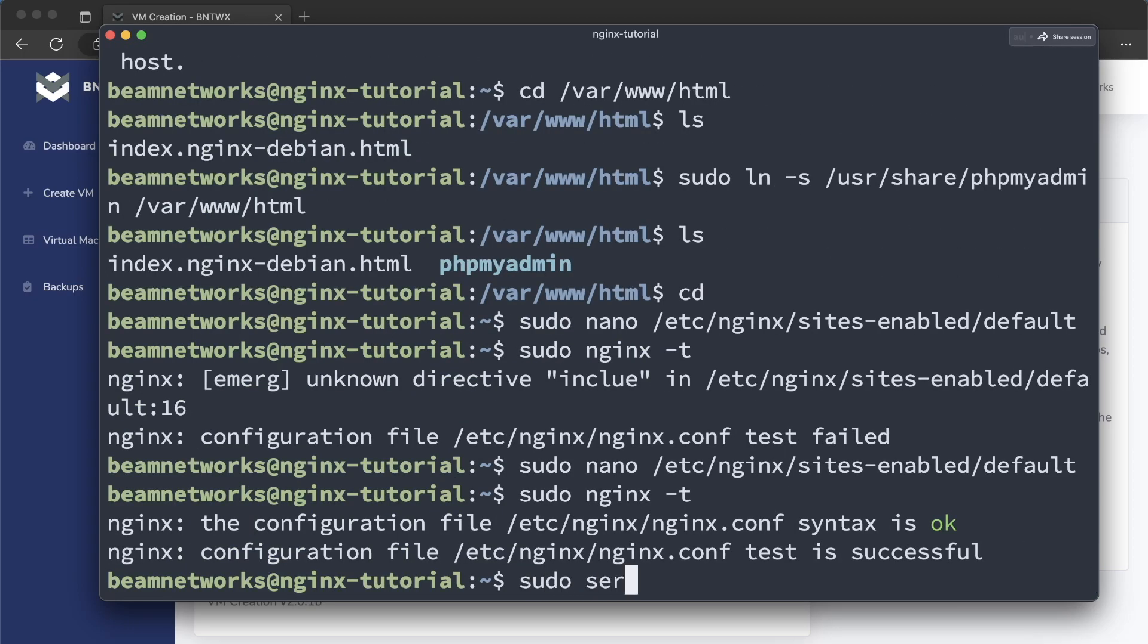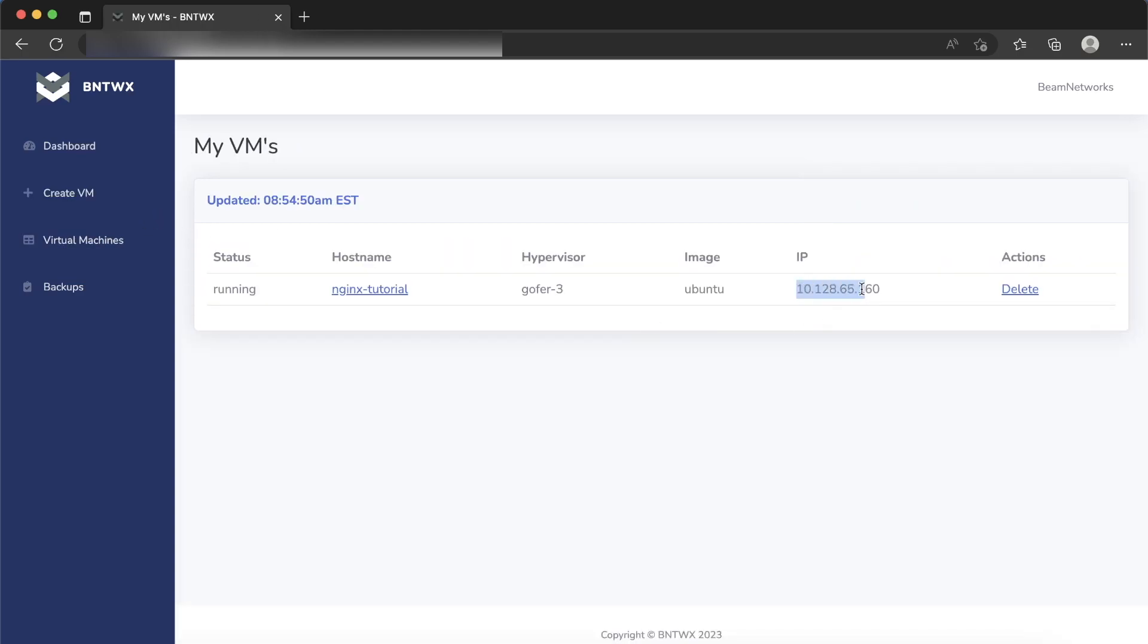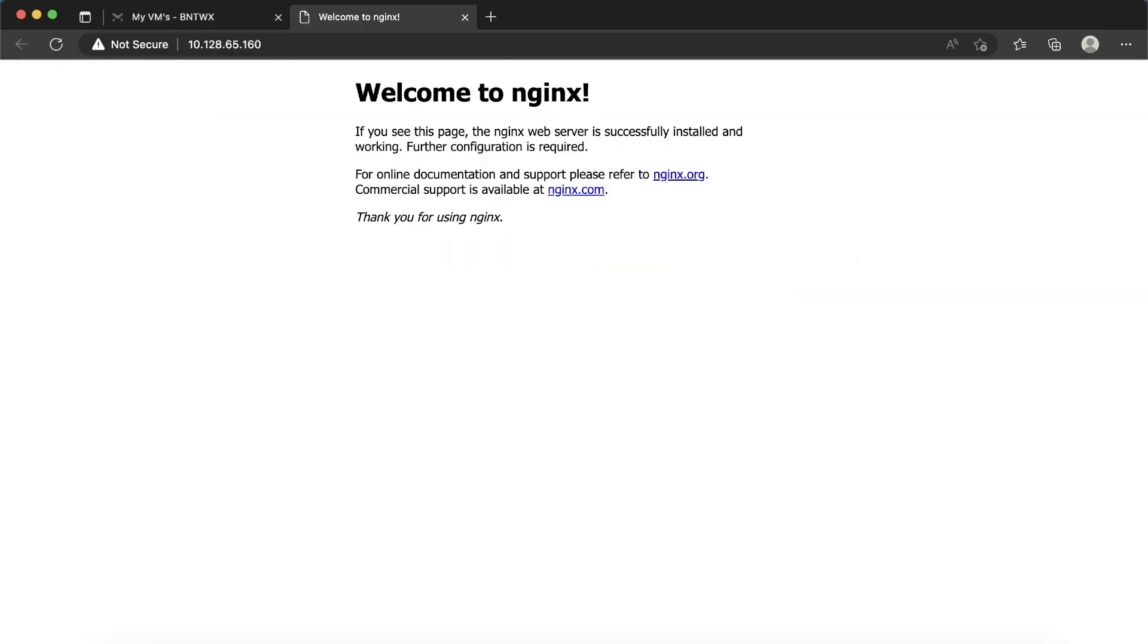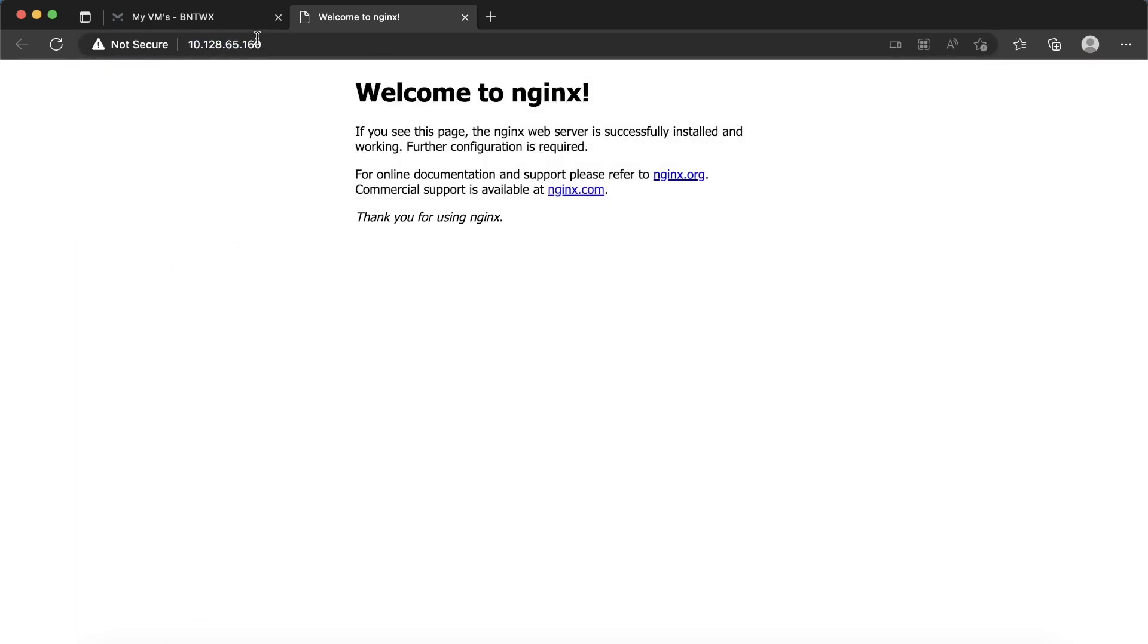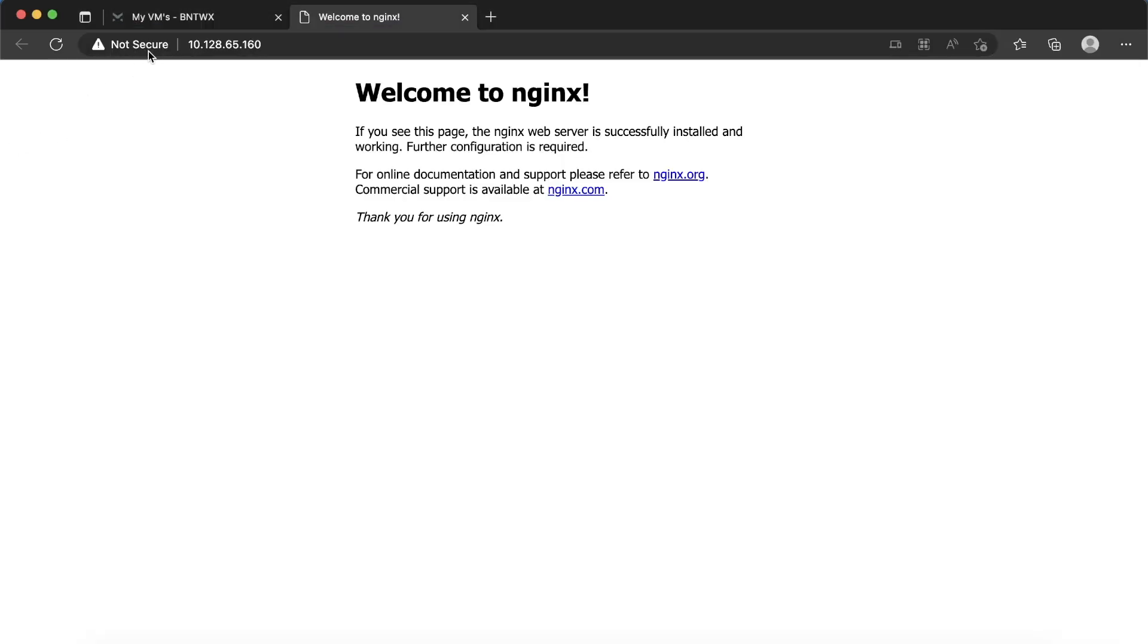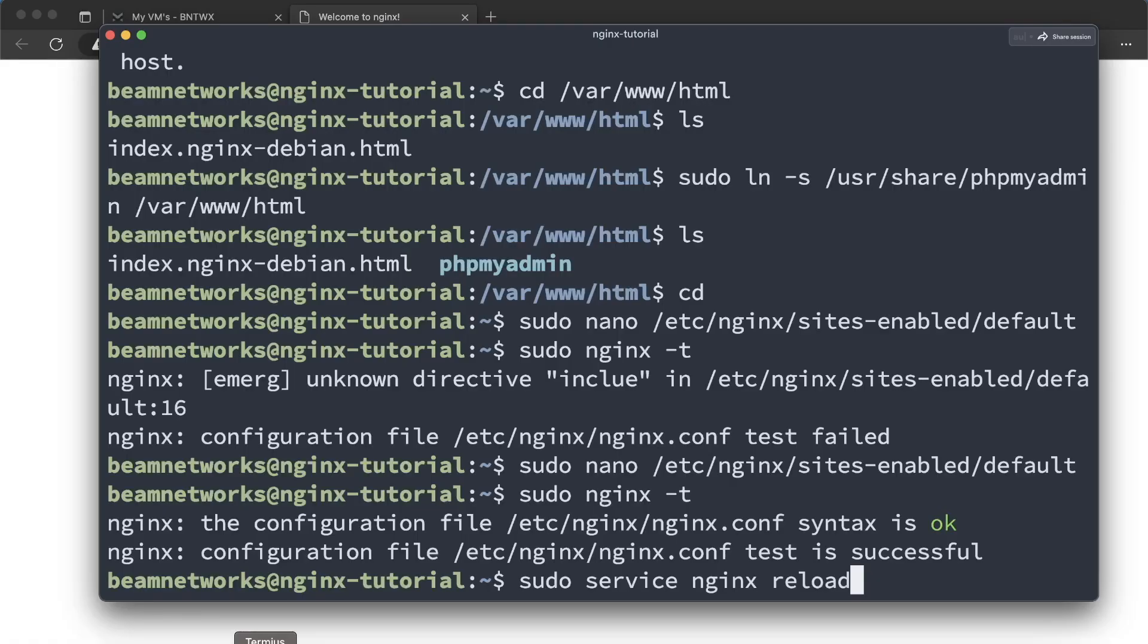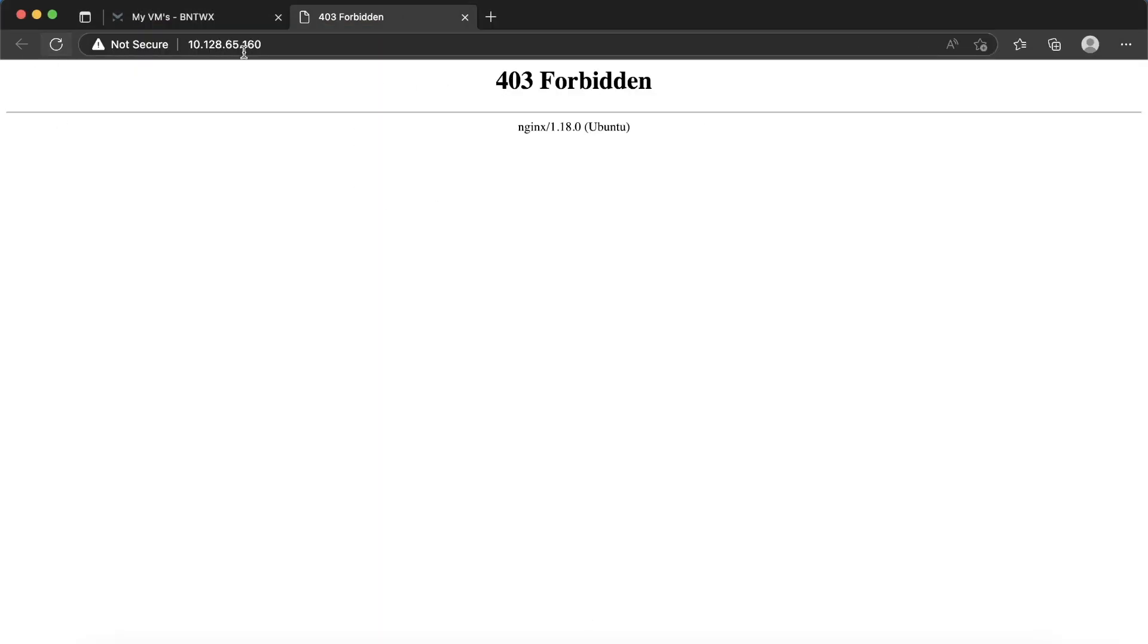So now we can say sudo service nginx reload. Actually, before I do that, let's go to our web browser and let's get the IP again. 10.1.28. So before I do that, I just typed in the IP here of our VM just to make sure Nginx is running. We should have done this earlier. But basically, this is just showing that Nginx is running. So now we can reload this. And we should get an error. There we go. 403 forbidden.